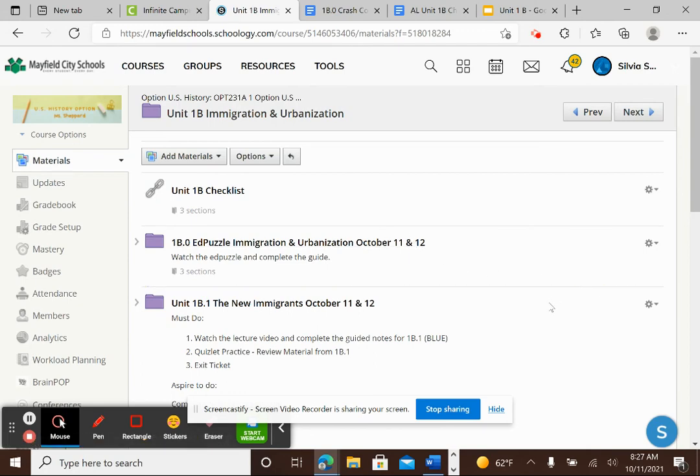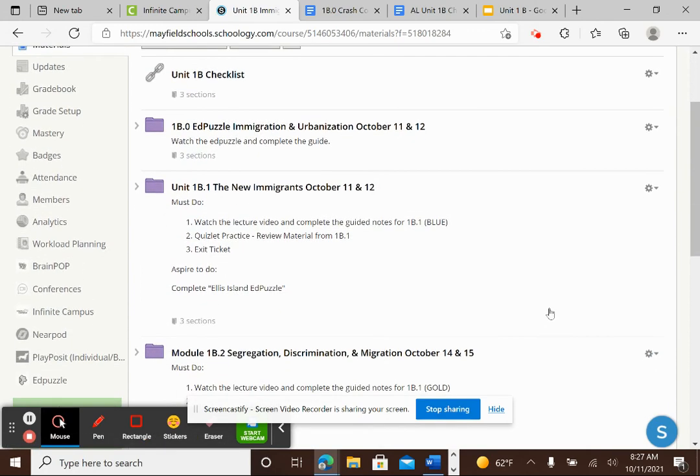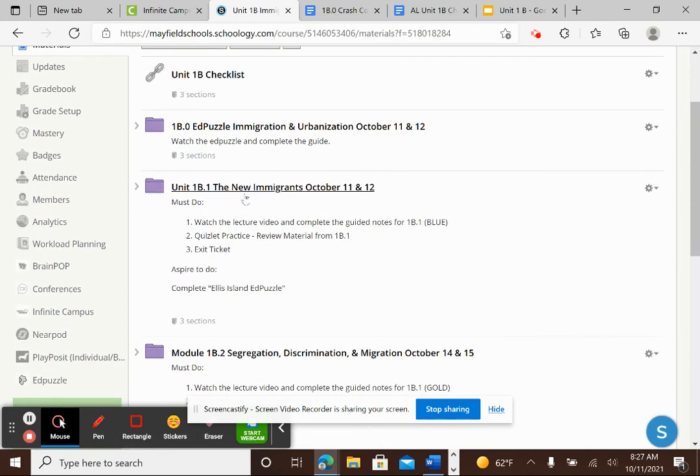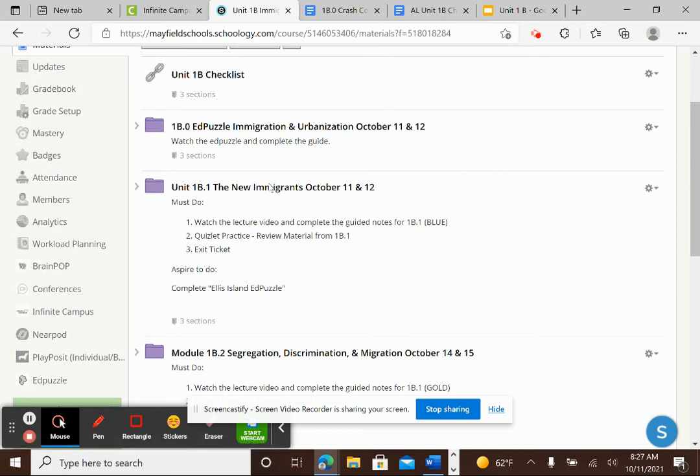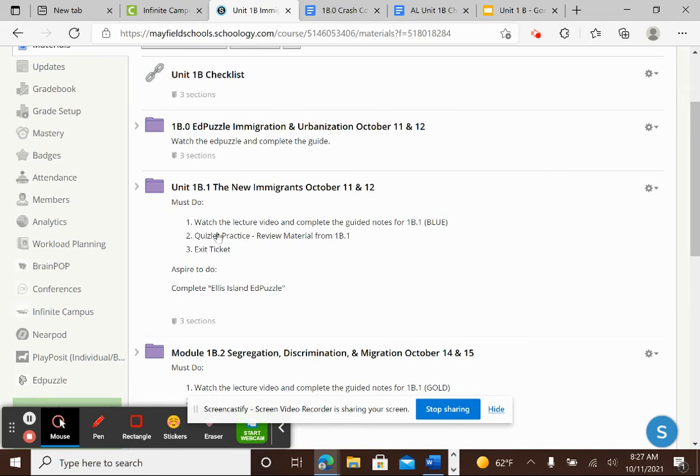You watch the EdPuzzle and you complete the guide and then you have your unit 1B new immigrants October 11th and 12th. This is a module you'll do in class today and you have the same directions I just gave you. You're going to watch the lecture video and complete the guided notes which are blue. You're going to do the Quizlet practice to review the material and then you do the exit ticket.